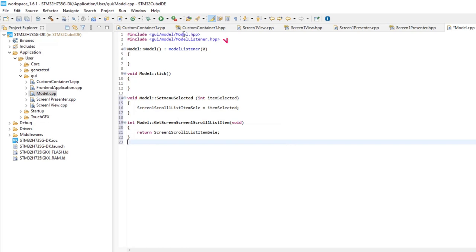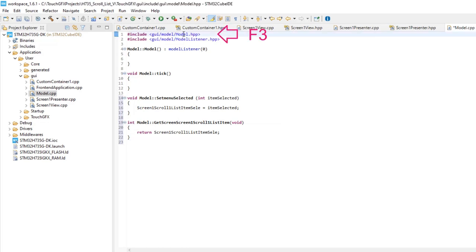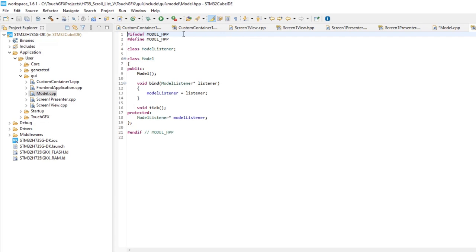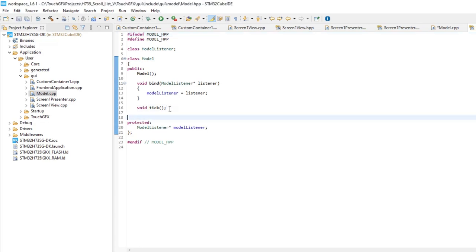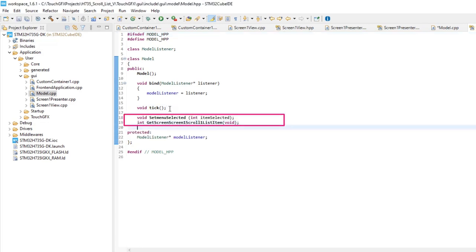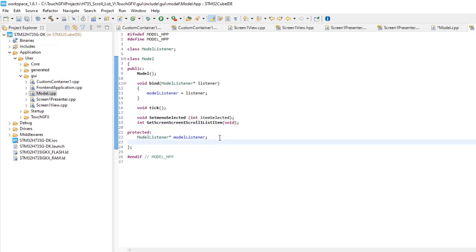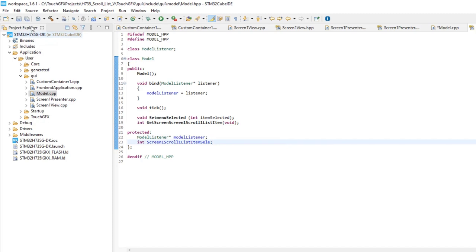Open ModelHeader file, placing the cursor on it, and F3. Add public, add the two functions definitions. Add protected, declare the variable. Save both files with the SaveAll icon at the top.